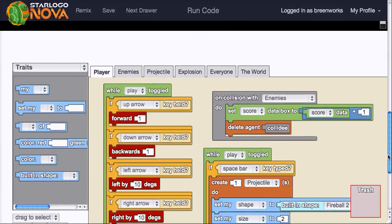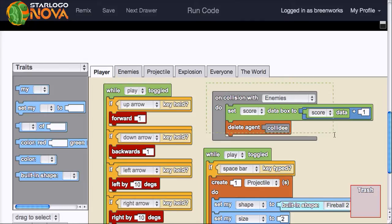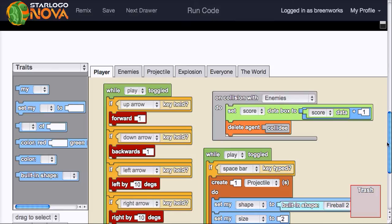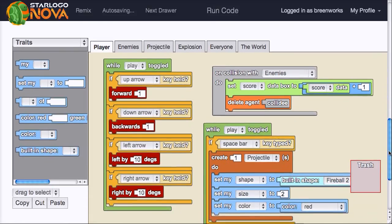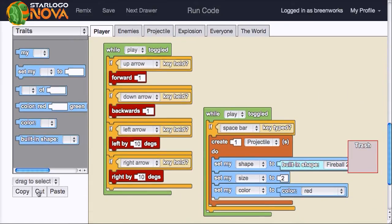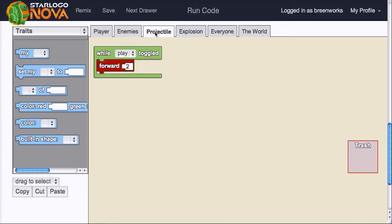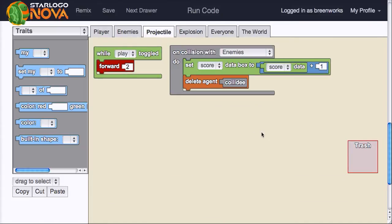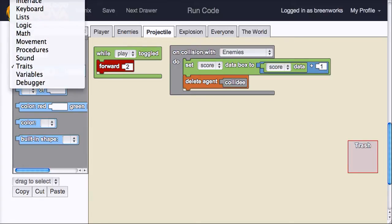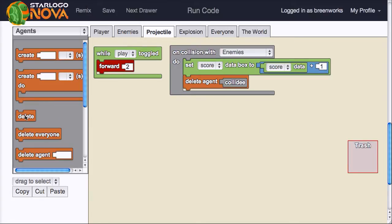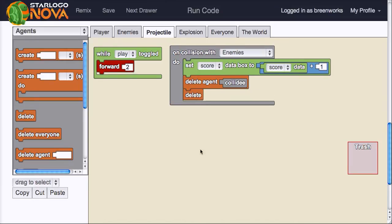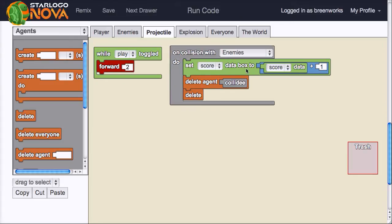Okay, so now it's creating a fireball. The size is 2. And it's red. But it wasn't colliding with the enemies, because the only collision I have set up right now is between the player and the enemies. So why don't we just select this whole collision block, which already has score and everything. And I'm going to scroll down a little bit. Click cut. Go to the projectile. And paste that code. So what I can say is now for the projectile, when it collides with an enemy, delete the collidy, which in this case is the enemy. But don't we also want to delete the fireball, the projectile itself? So I'll go back to agents, and use a simple delete block. So now, when a projectile collides with an enemy, it's going to increase the score by 1, delete the enemy, or the collidy, and also delete itself.